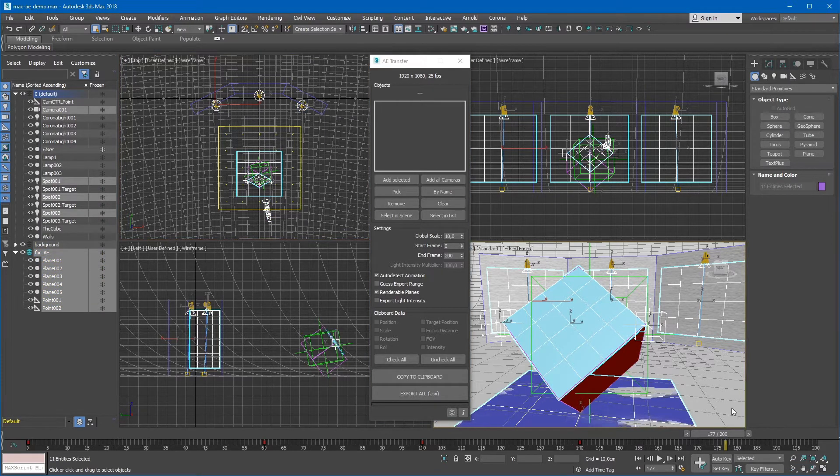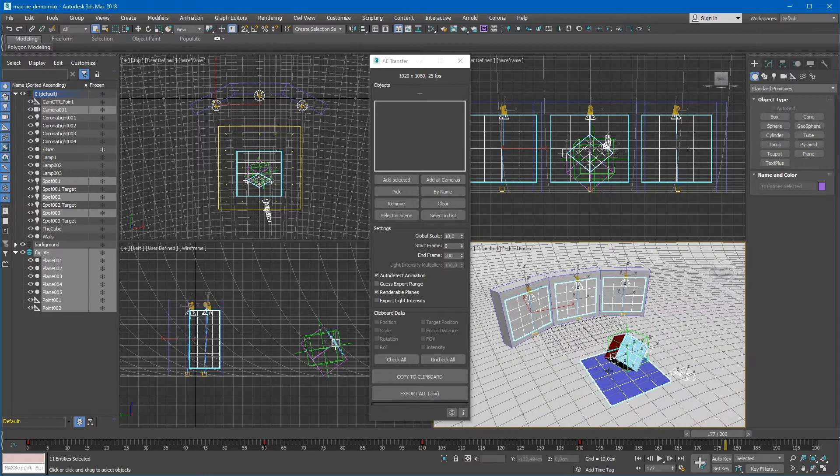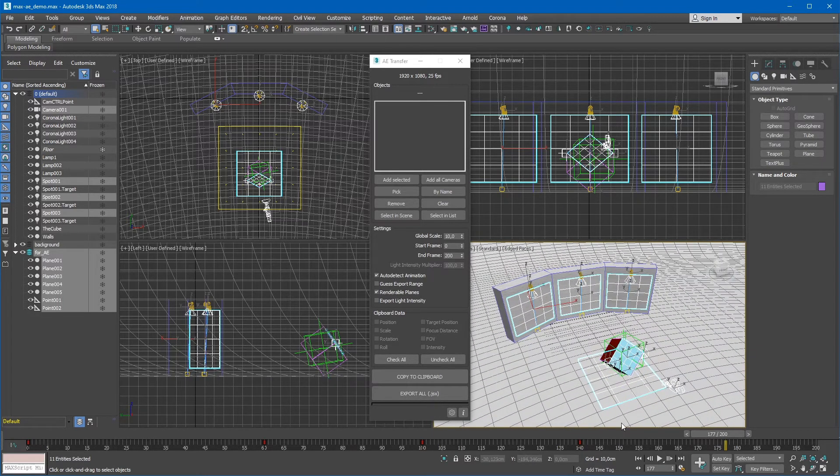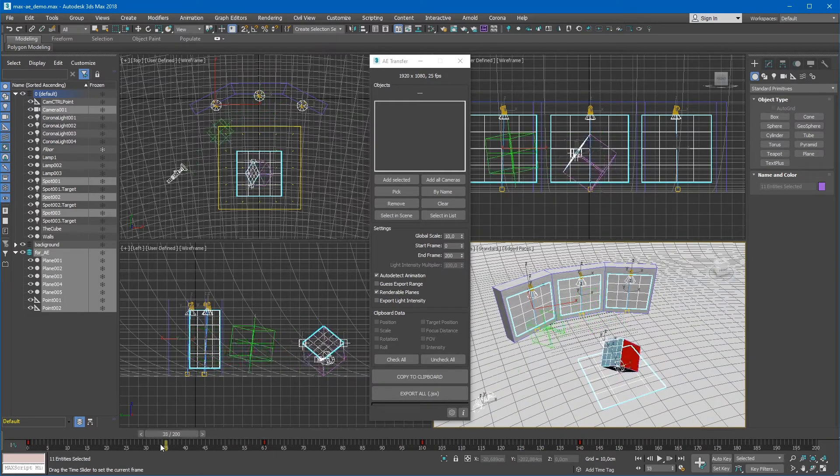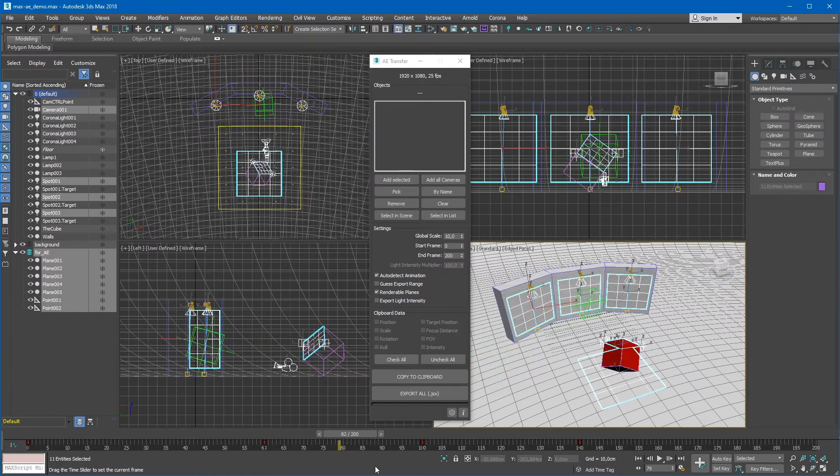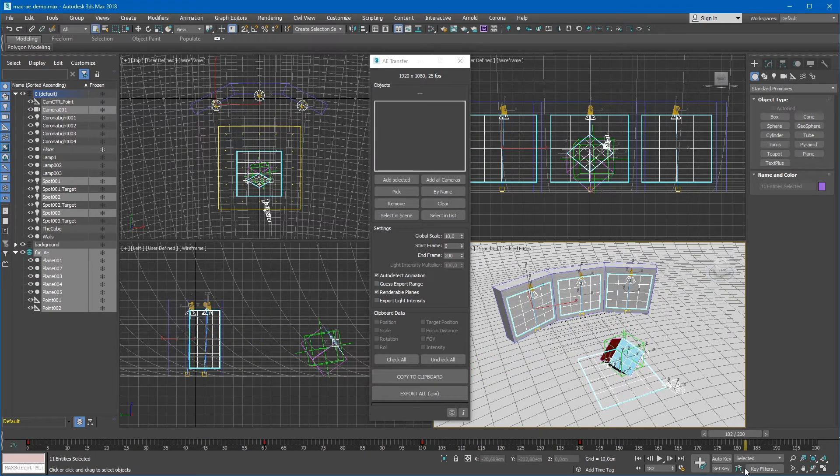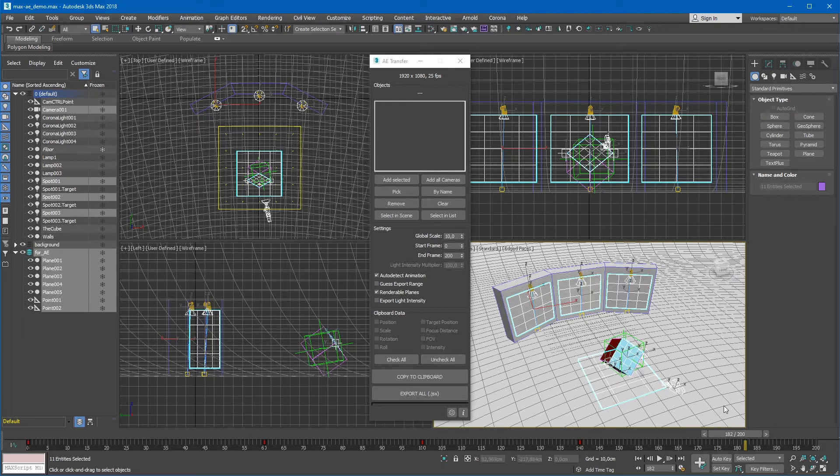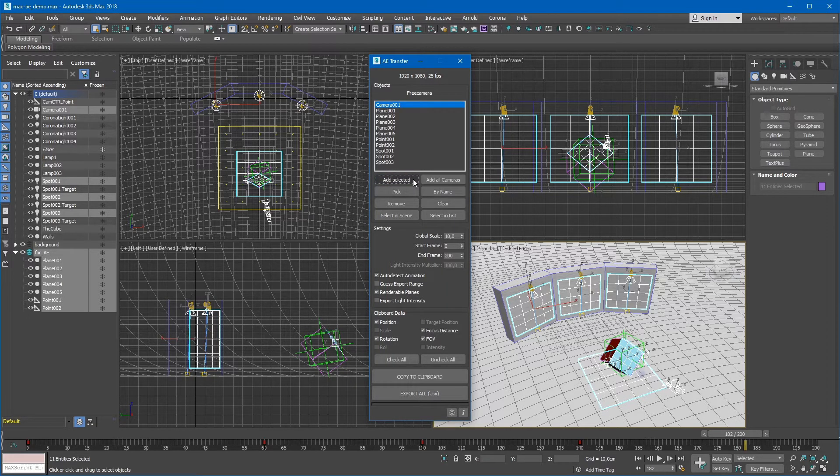Some of our objects are linked to other animated objects. Please note that all the object links will be lost in After Effects and the layers will have their own keyframes. Therefore, you don't have to export the parent objects if you don't need them. Now add selected objects to the export list by pressing Add Selected button.